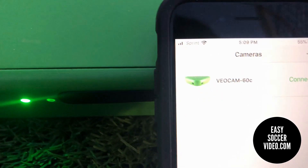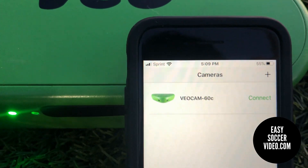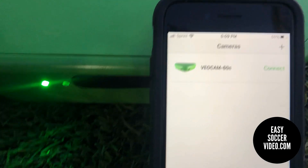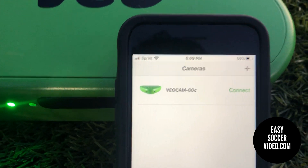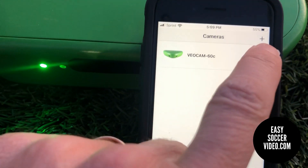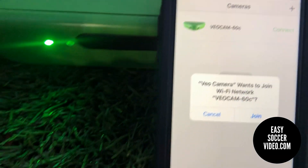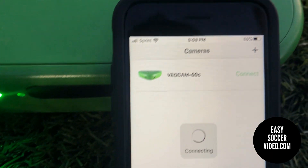You can see we have the app open here and we have the camera set up — connected and registered. So what you do is go ahead and click Connect. It's going to prompt you, and you click Join.